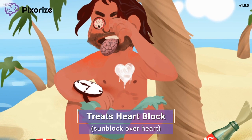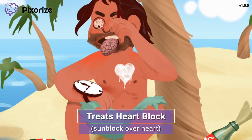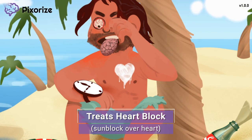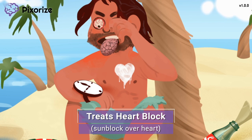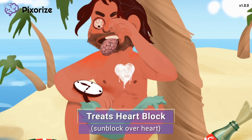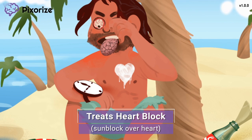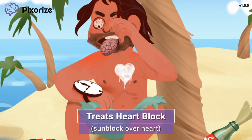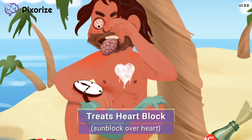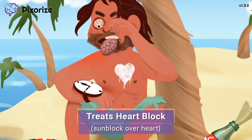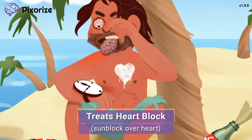This man looks really sunburned — most of him, that is. Looks like he only had enough sunblock for his chest. Sunblock over the chest is our symbol for heart block. Sunblock and heart block sound pretty similar, plus the sunblock is in the shape of a heart over the man's left chest area. Atropine can be used to treat some types of heart block. This makes sense since heart block is caused by slowed conduction between the atria and ventricles of the heart through the AV node, which is modulated by the parasympathetic nervous system. By blocking parasympathetic signaling, atropine increases the conduction through the AV node, thereby treating heart block.